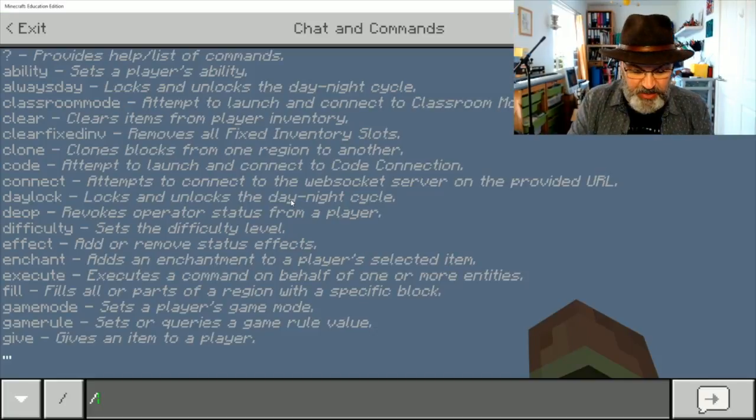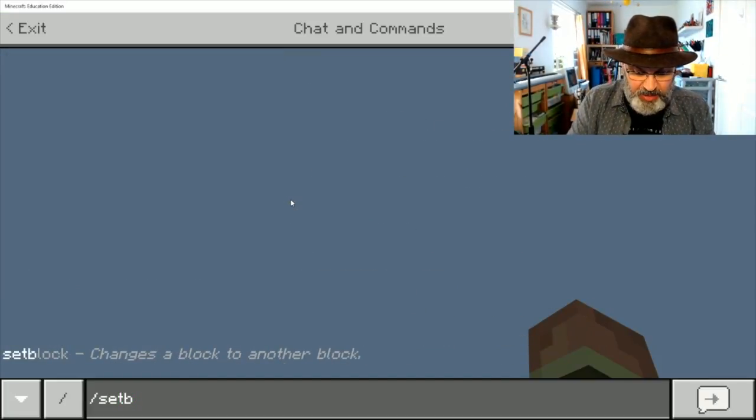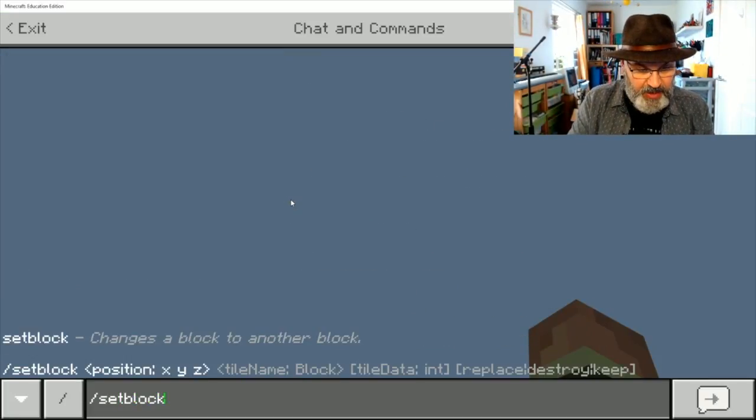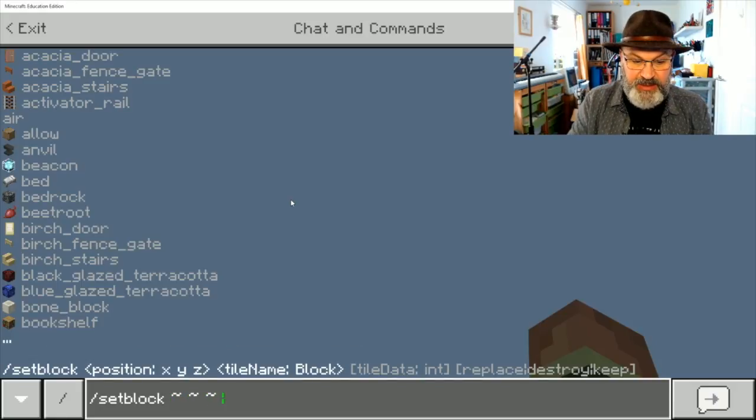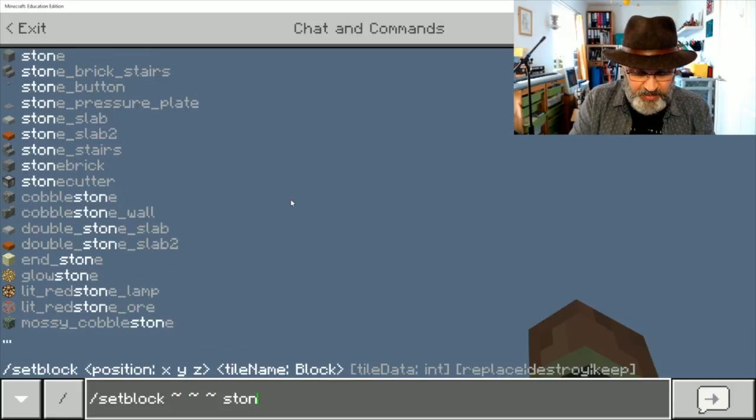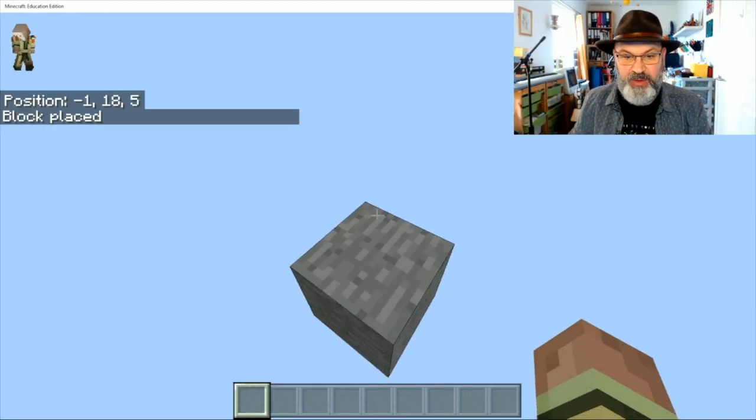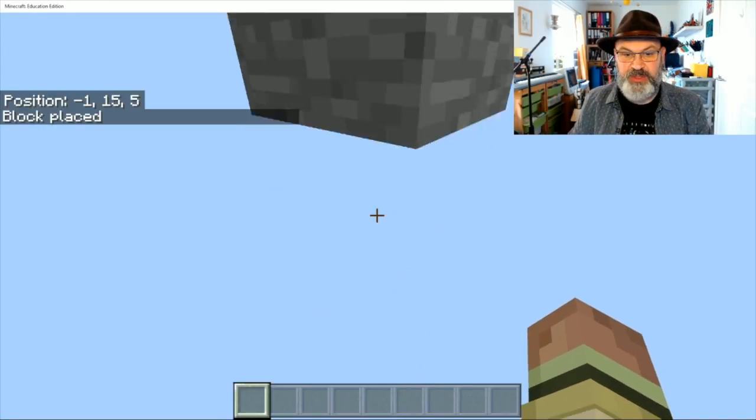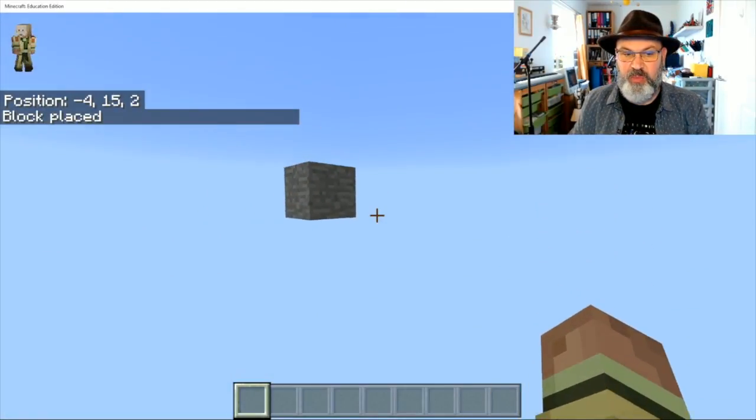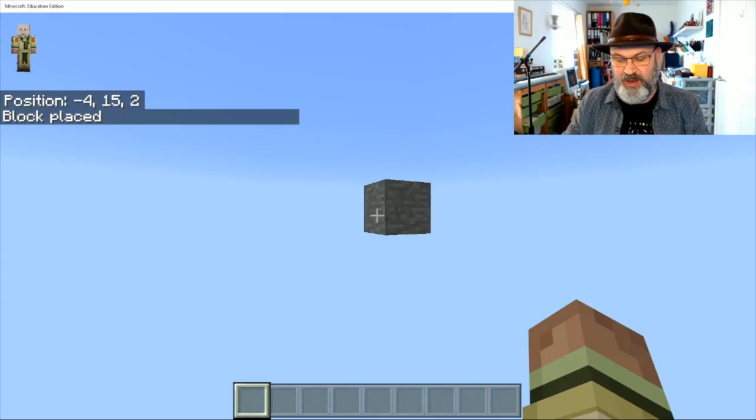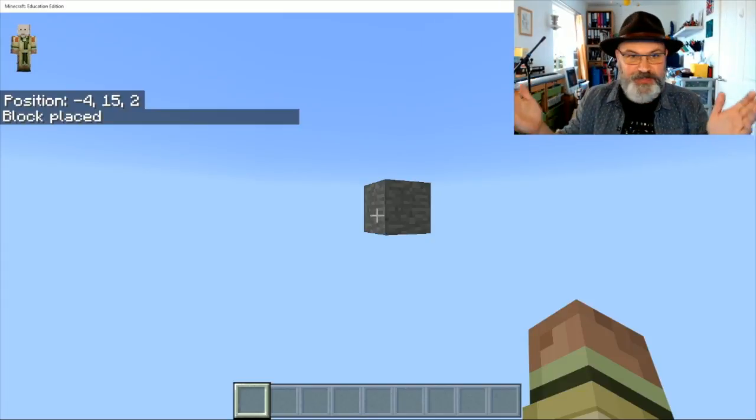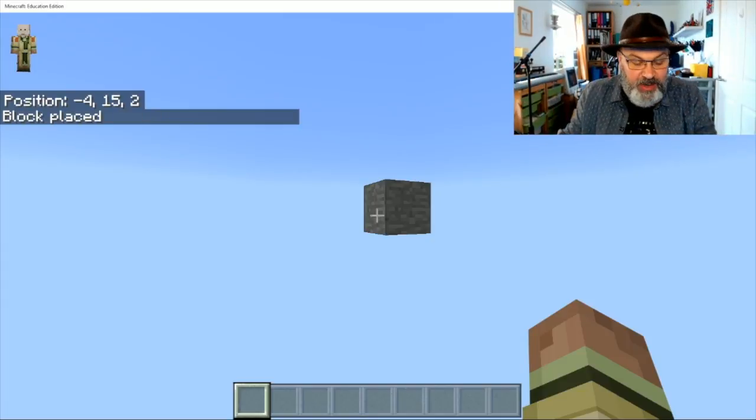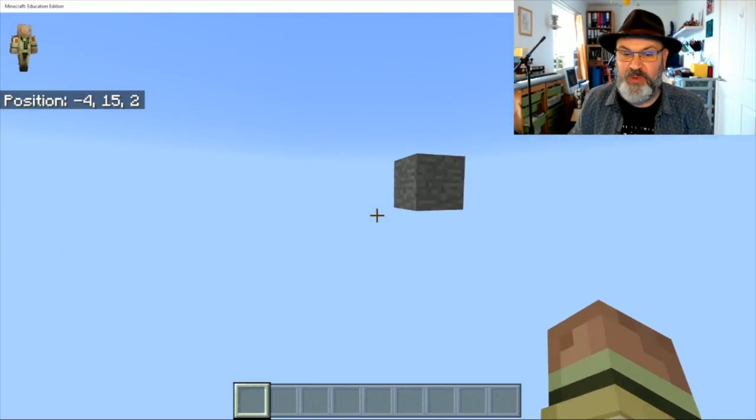So the first thing you can do is you can do set block, and then tilde tilde tilde, let's do some stone, and there we go, we've got a little stone area. And we've got a kind of a point of reference. There we are, our point of reference, now, there we're done. You can build anything in this void world.